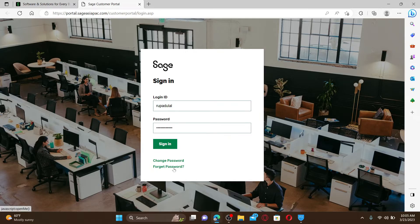Follow through the on-screen prompts to reset to a new password. Finally, after clicking the Sign In button, you'll be able to log into your sage.com account right away. Sage is a professional payroll system designed to allow users to have complete control and visibility over their payroll.